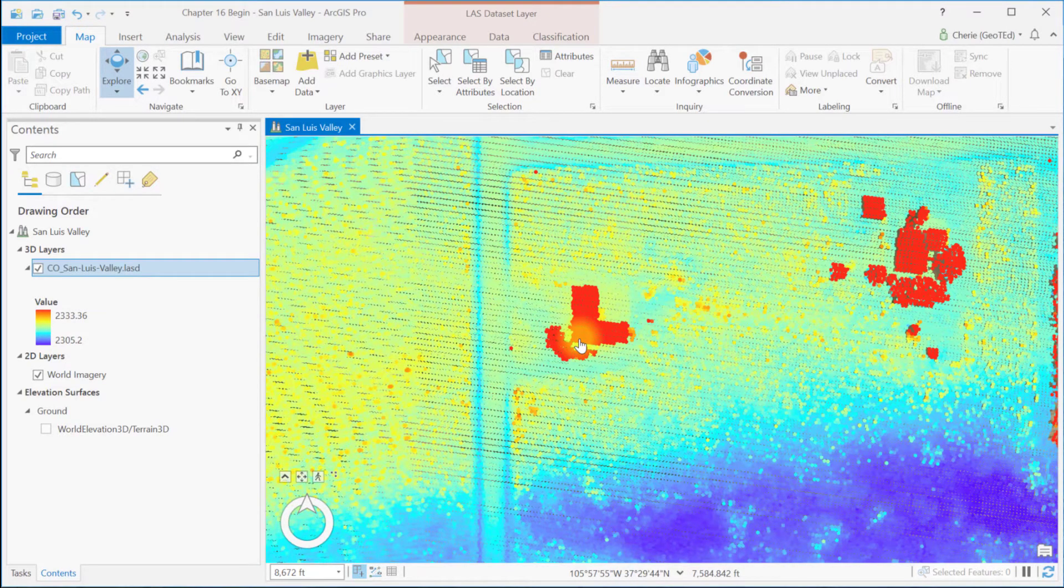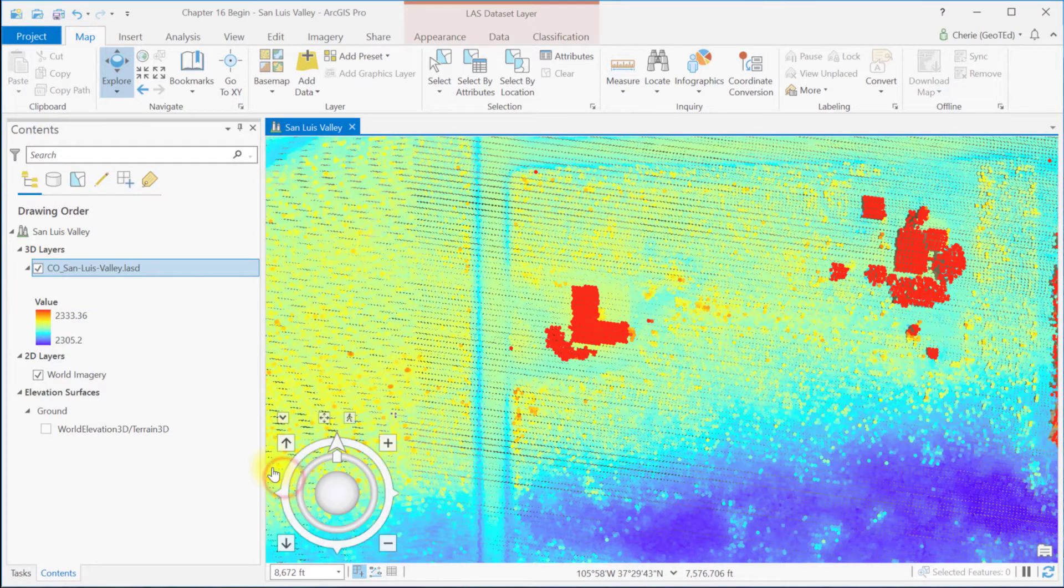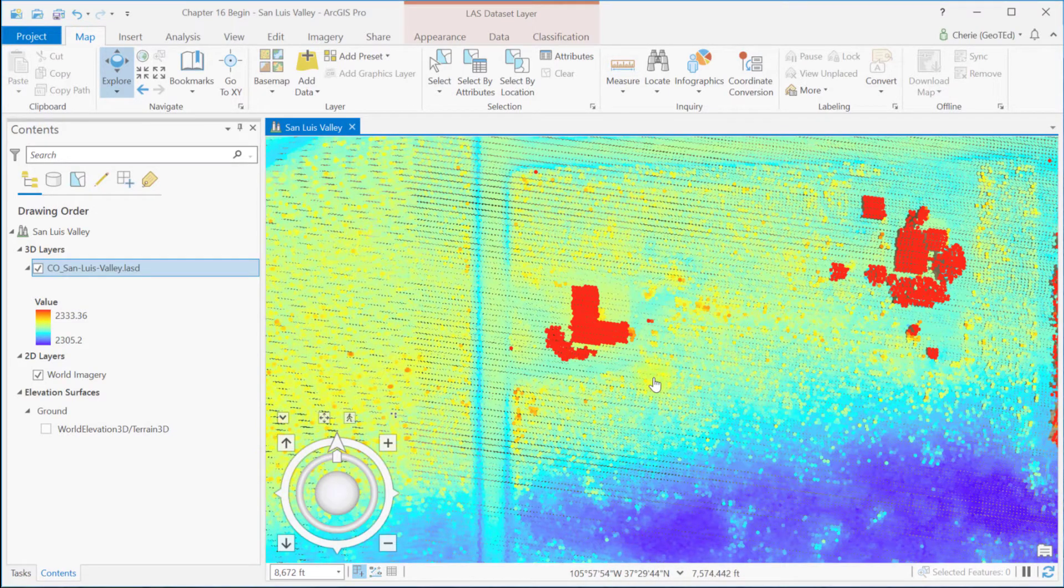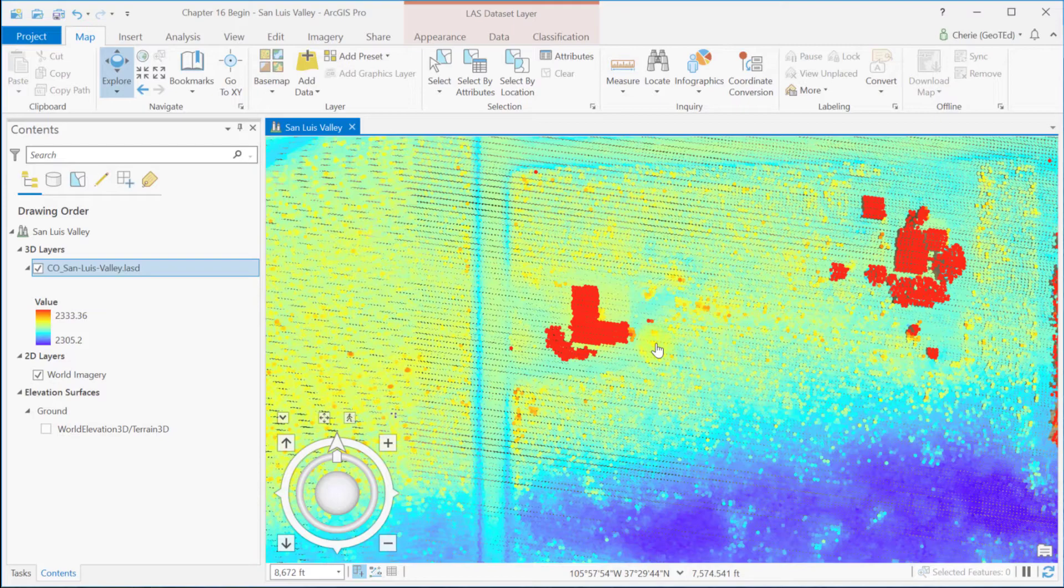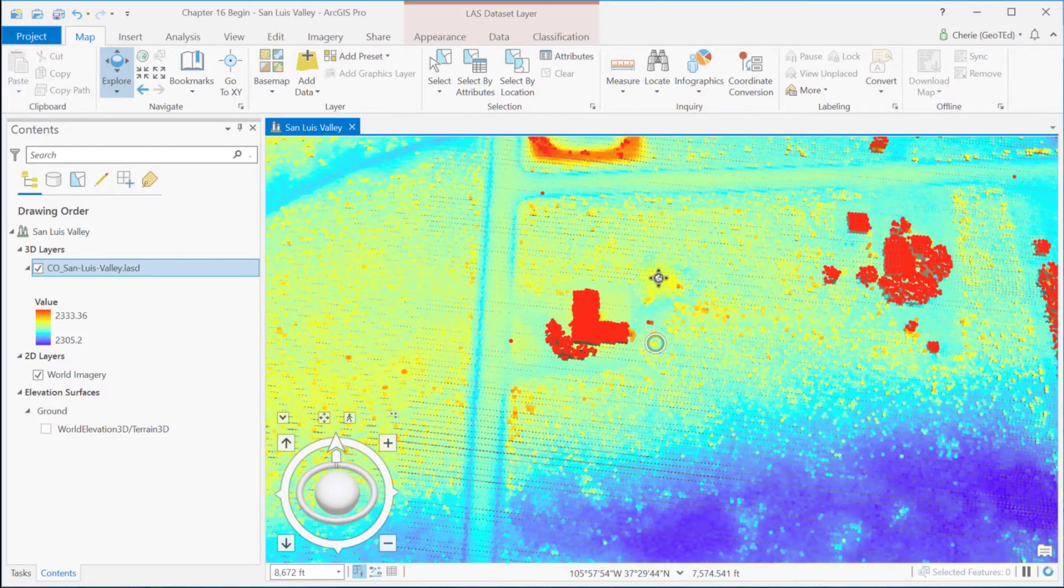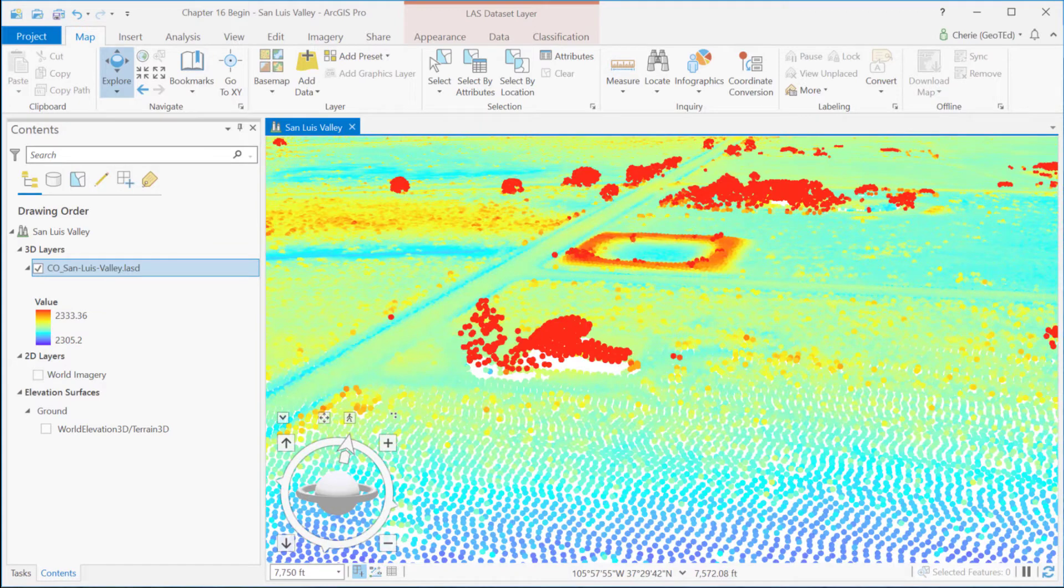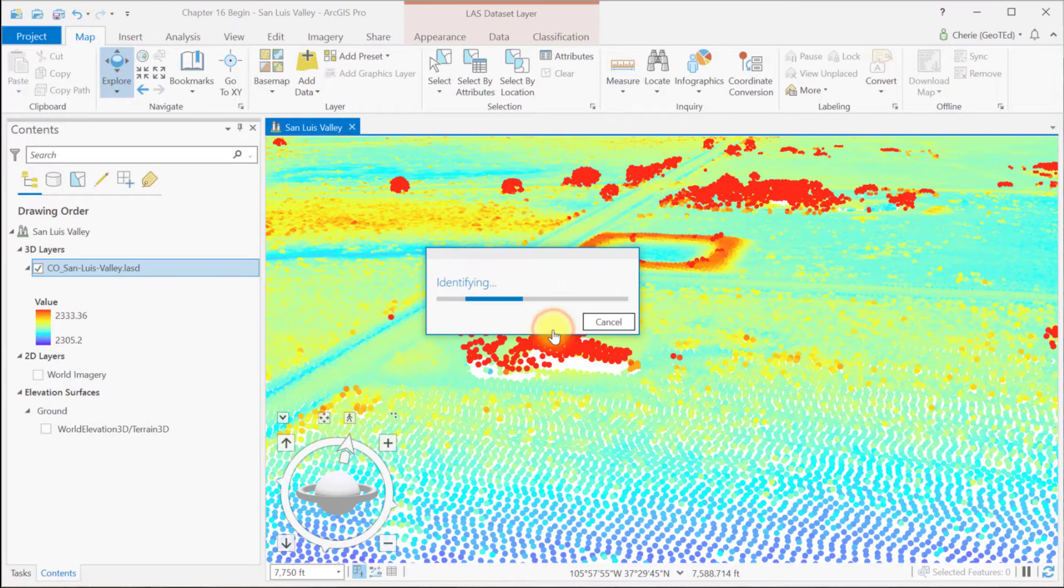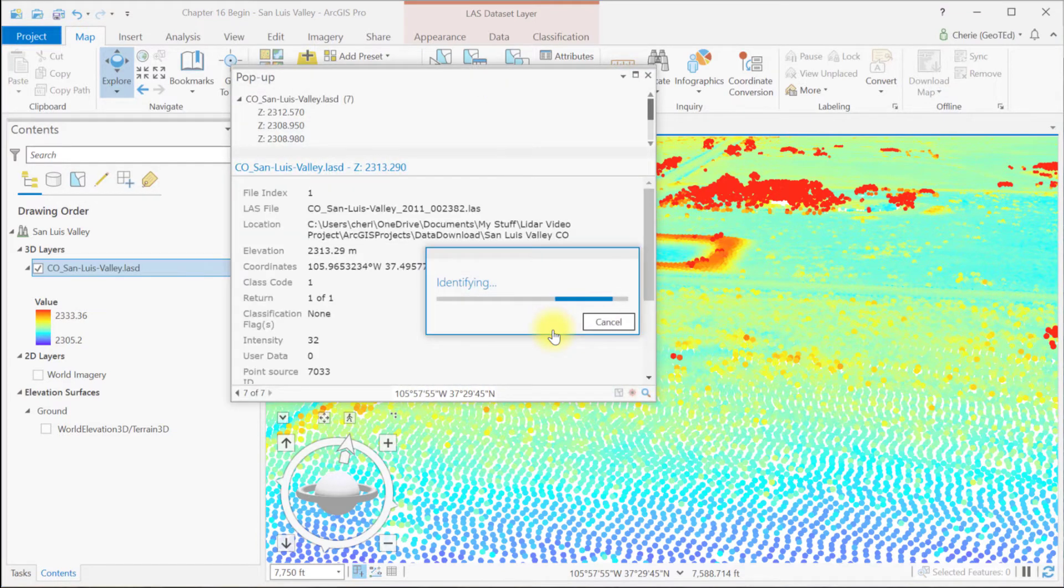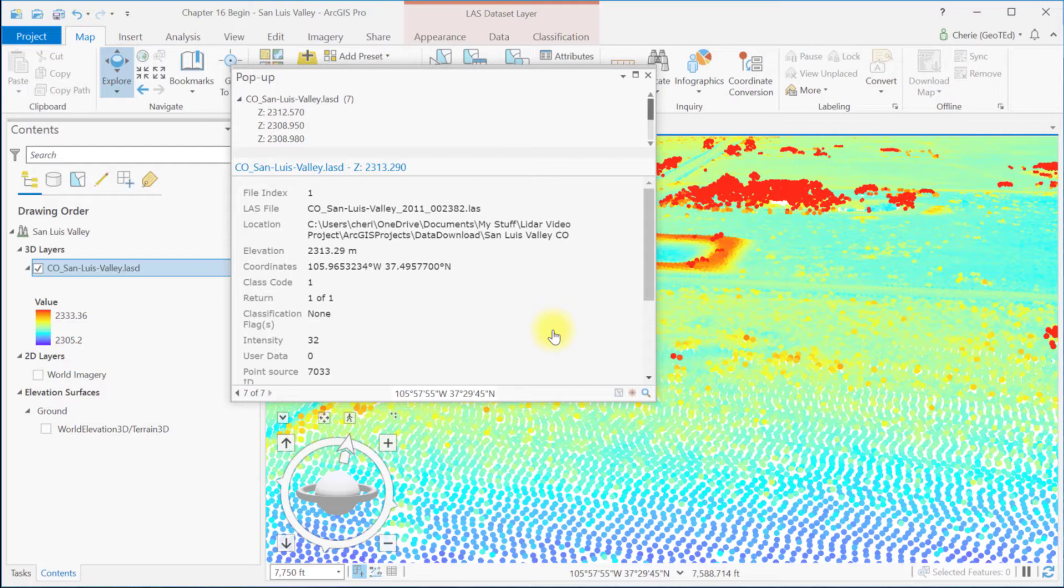Now I'm going to switch over to some 3D navigation. I'm going to click this up arrow just so I can show the full controls, but I usually use my mouse for 3D navigation. So to tilt this forward so we can see the roof of this house, I'm just going to hold down my center mouse button and push forward. Now let's identify a point on the peak of the roof, or as close as you can find to the peak of the roof. The elevation reading here is 2,313.29 meters.